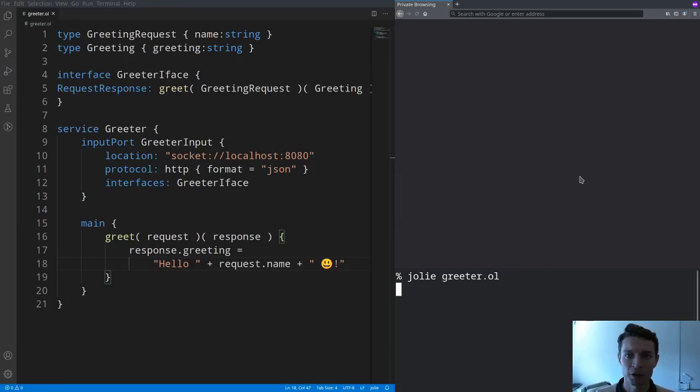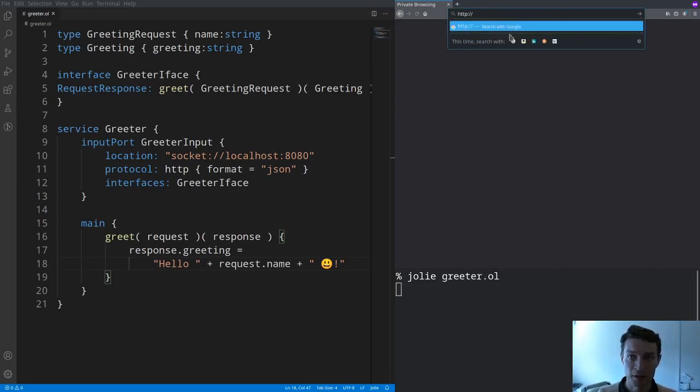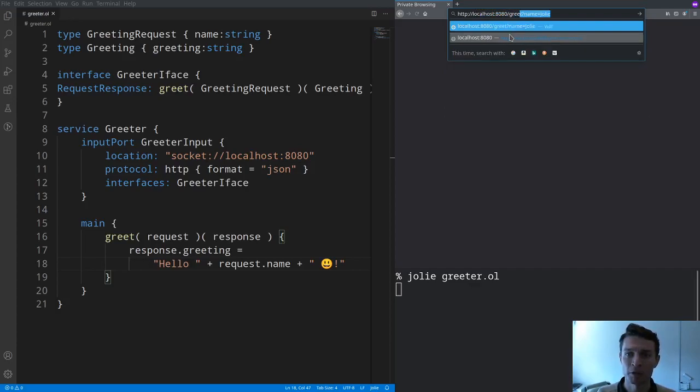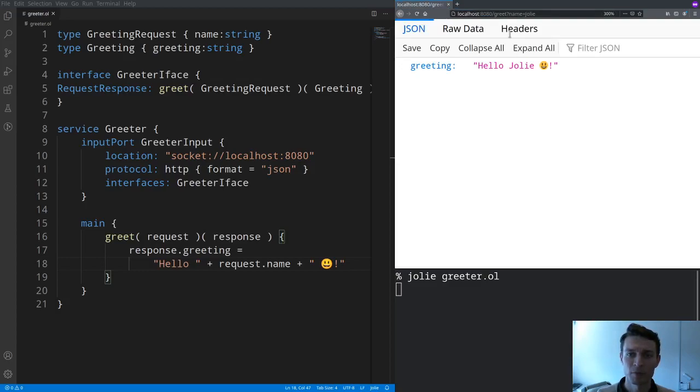We can launch it using the jolie command and then since it's exposed using HTTP we can just use a web browser to invoke operation greet passing the name jolie for example. And we get our response.